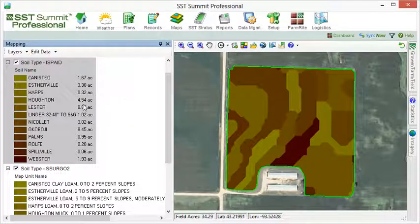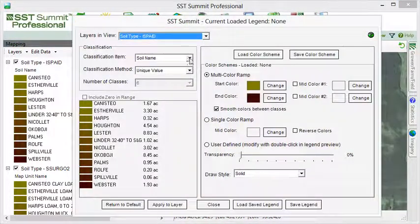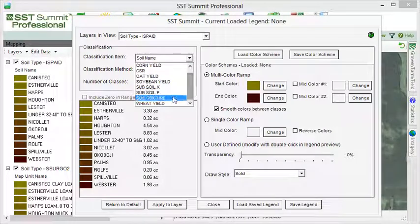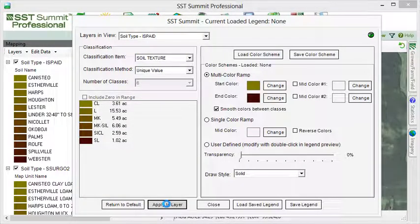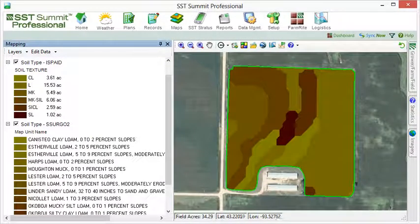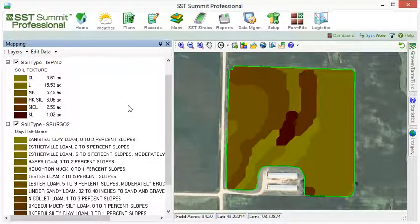If we want to see the soil textures for the ISPADE, we would open the Layers Legend Editor and change the Classification item to Soil Texture. After hitting Apply, the abbreviations for the soil textures appear in the ISPADE's map legend.